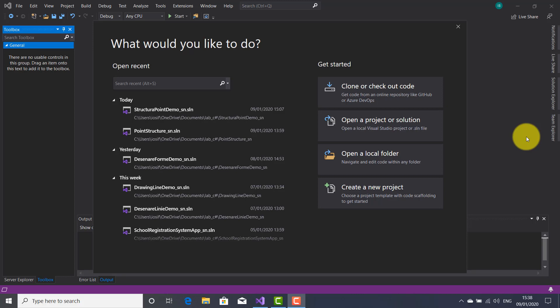Hi guys, welcome to another tutorial on it.tutorials. I am Yosef Bodnar. I invite you to another tutorial regarding GDI plus graphics programming using C sharp. This tutorial has the goal to talk about the Point and PointF structures. In GDI plus, the Point structure represents an ordered pair of integer x and y coordinates that define a point in a two-dimensional plane.